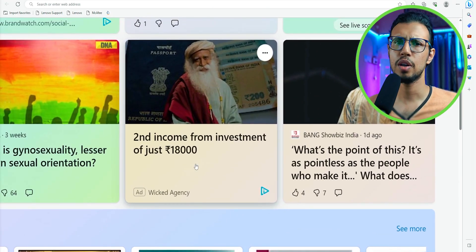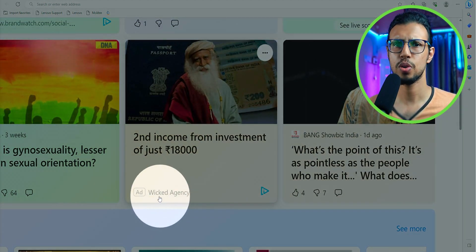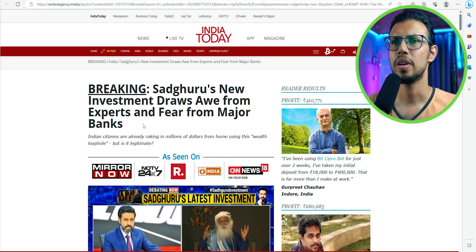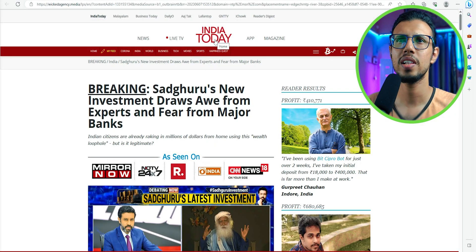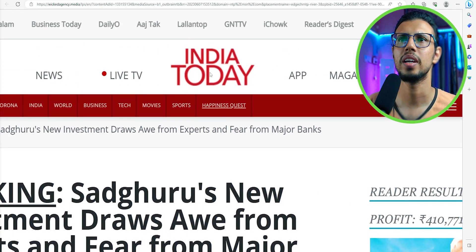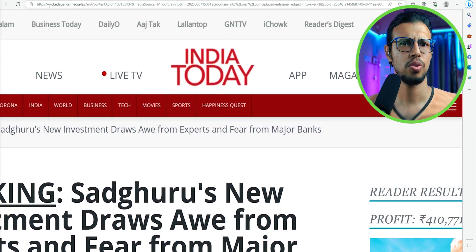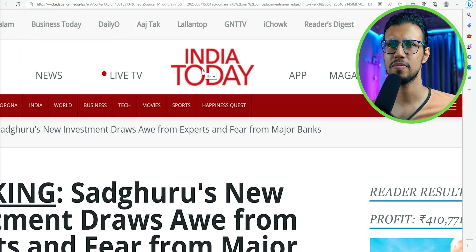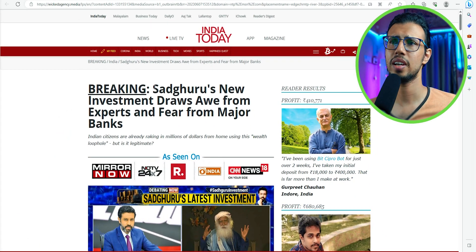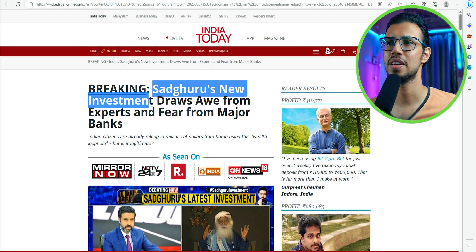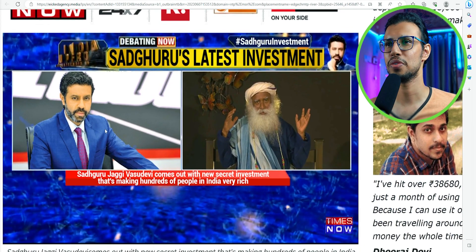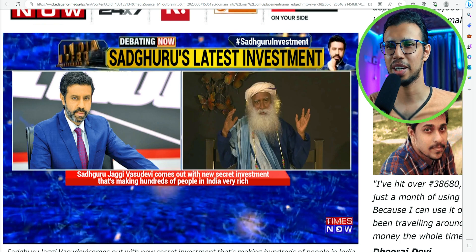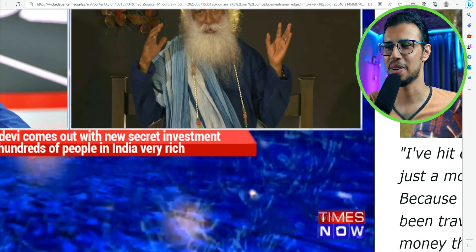You see this ad? Second income from a minimum investment, and it even shows a prominent public figure. It takes me to India Today, even though the URL says wickedagency.media or something. Did India Today outsource their news article to these guys? It seems very kind of realistic. They have this almost realistic screenshot of Sadhguru talking to someone, and there's this weird watermark of 'Activate Windows' on the side.